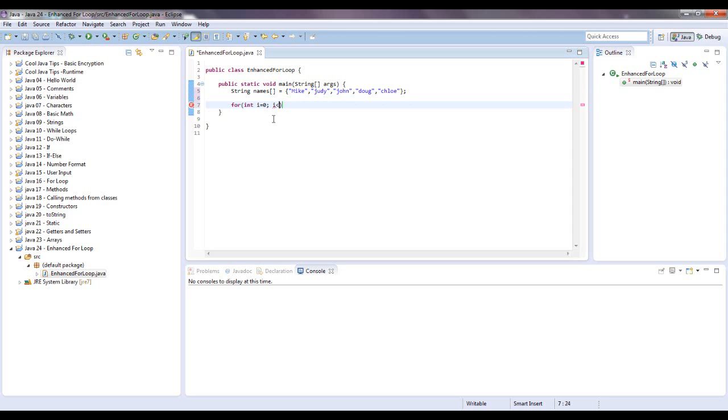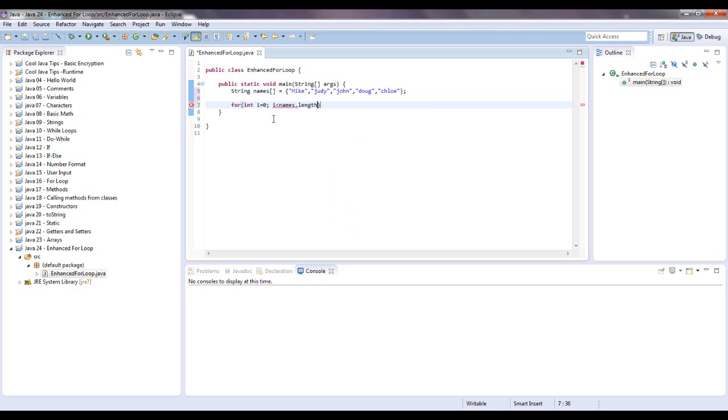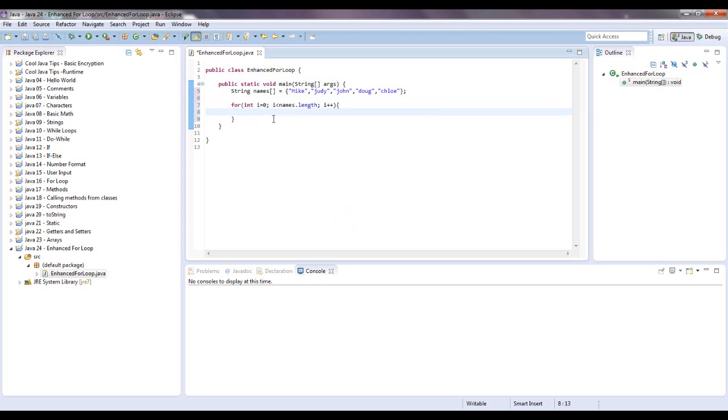You want to say i goes to names.length semicolon, and then you want to increment i. Right here let's print out names, and then you put the brackets and put i in there.